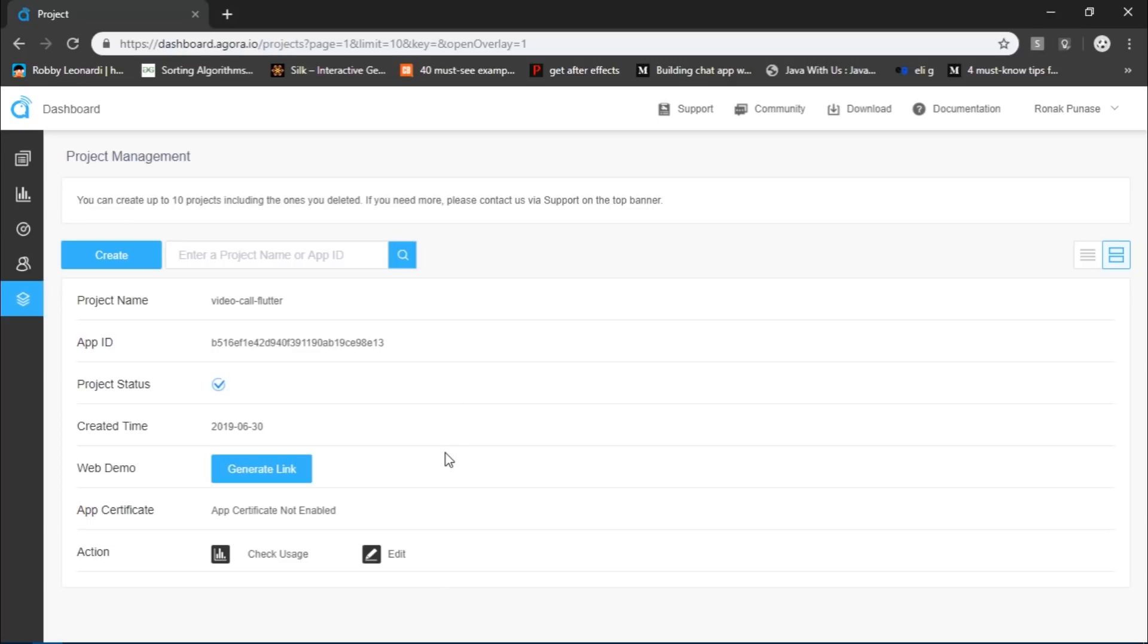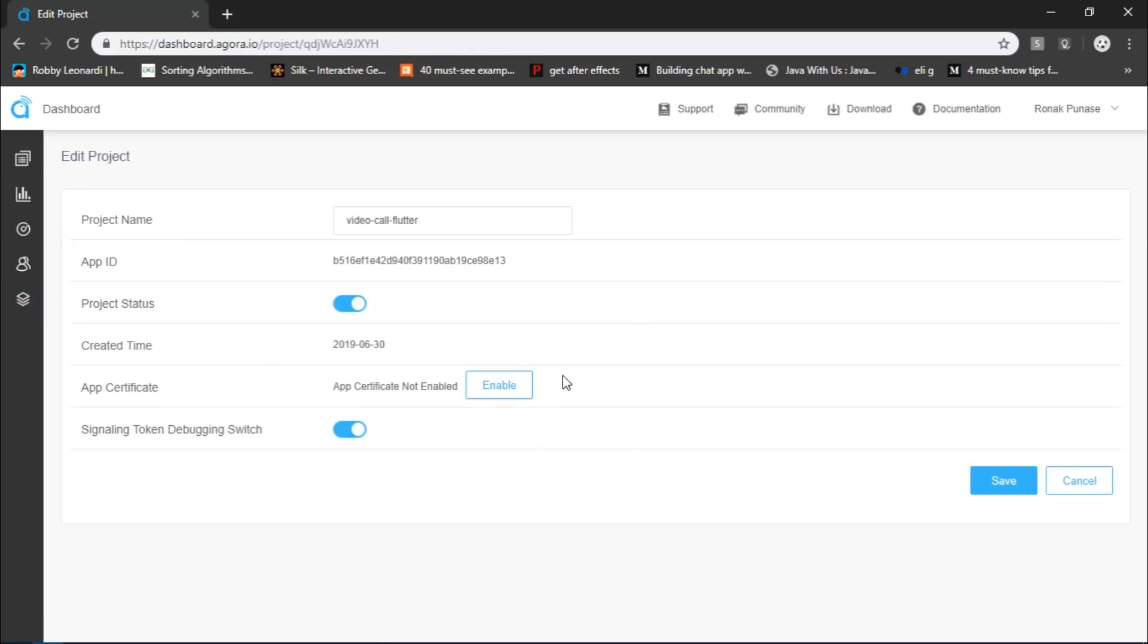The only thing that we would need is an app ID. So once your project has been created, just click on the edit button and it will show you your app ID. That's all we need to do from the Agora dashboard.